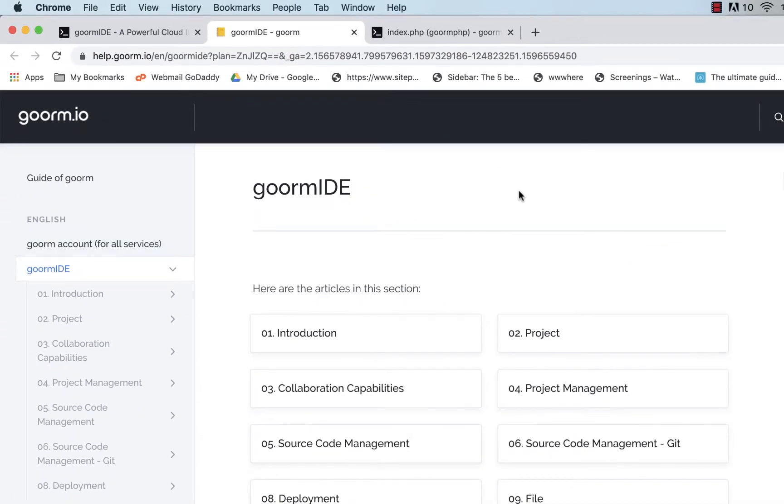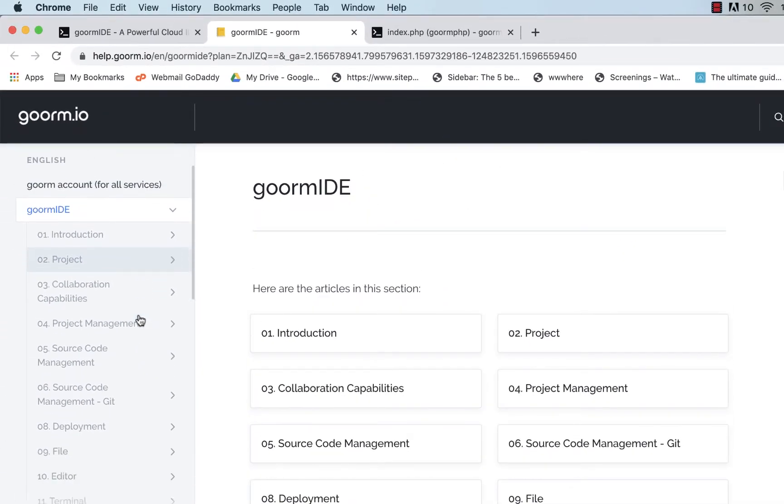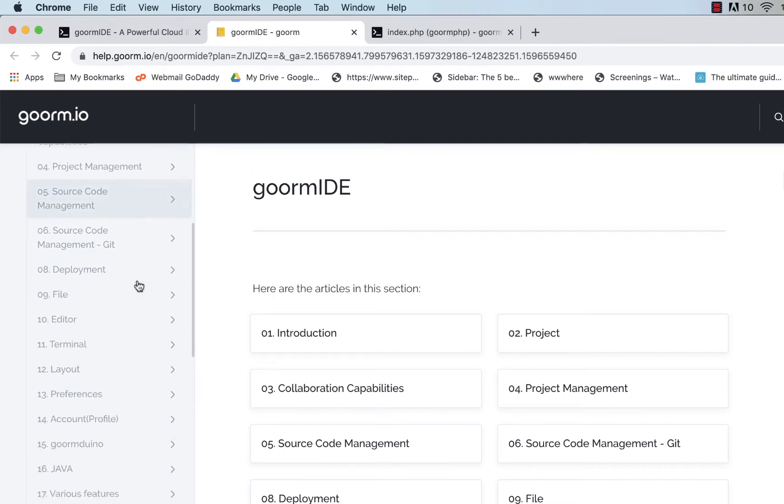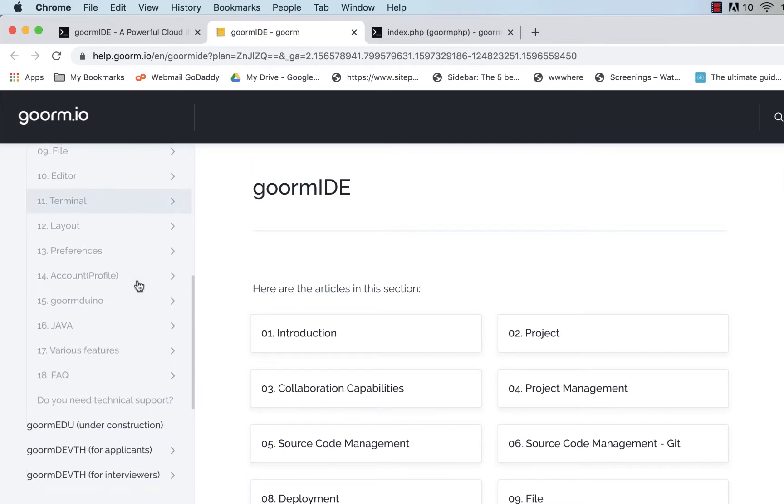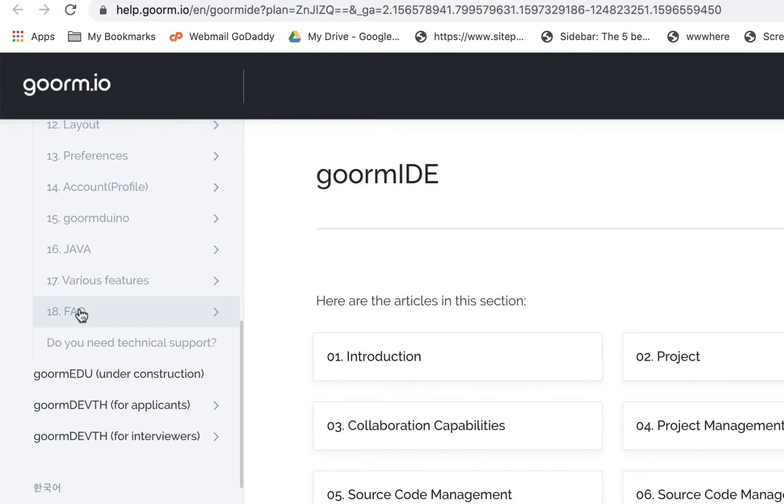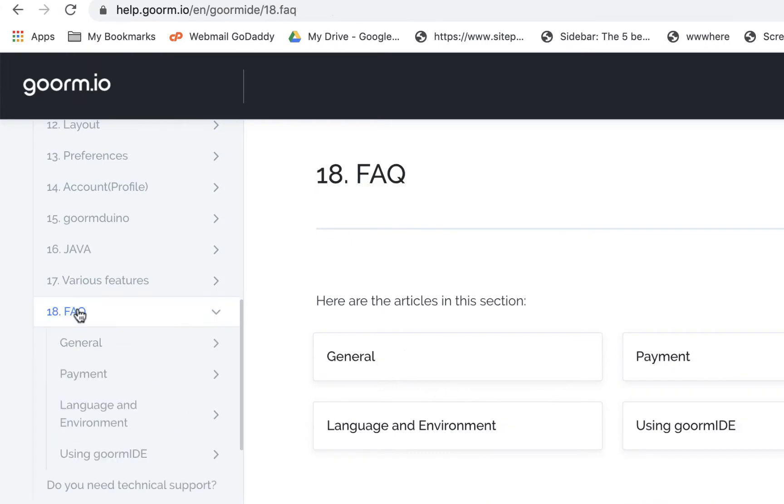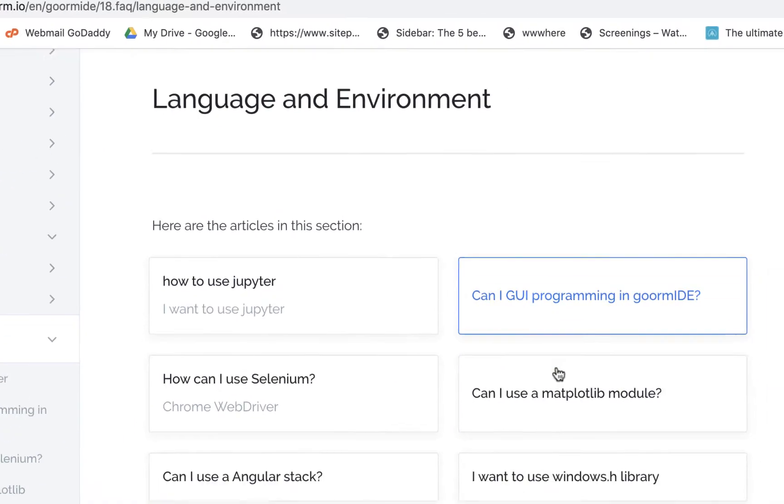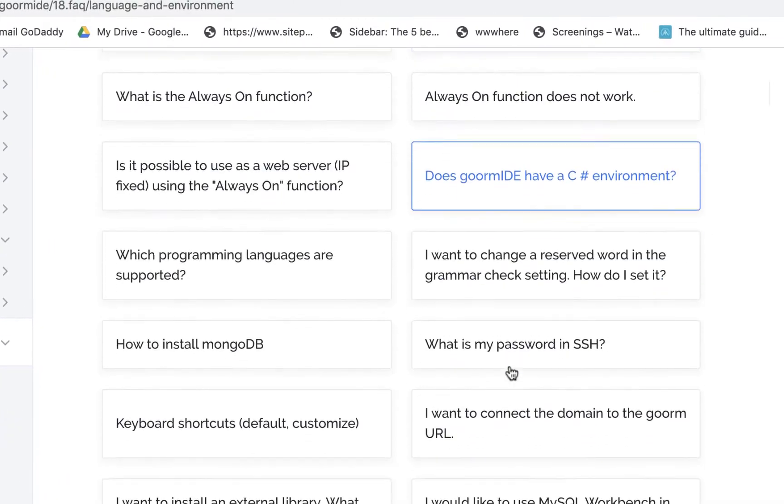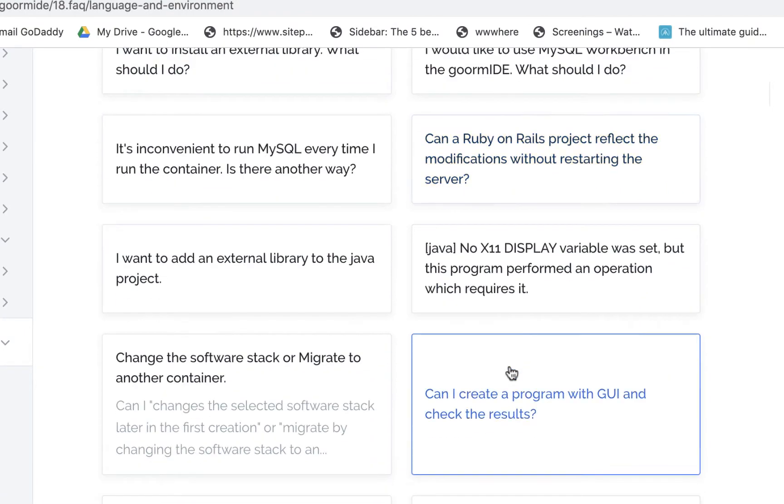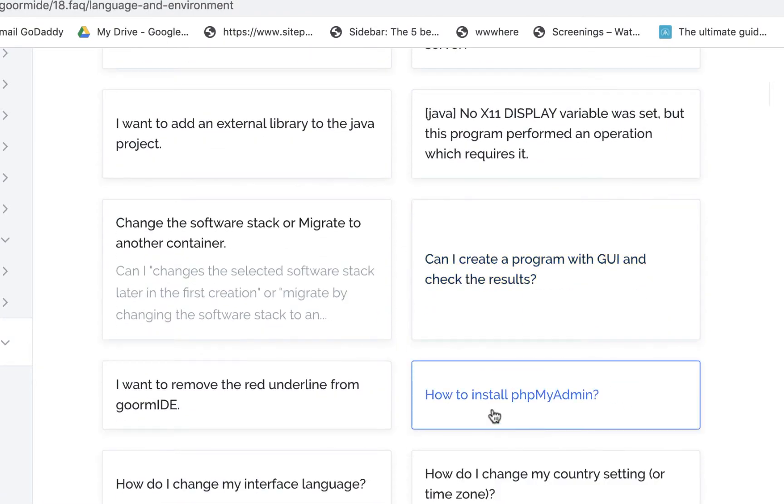They have a manual here and the best place to go to start, you can check out any of this. But where I found this stuff, and I found it by searching, but if you go through here and just go to FAQ and go to language and environment and then scroll down, find the one about phpMyAdmin. Even though we're not gonna do that quite yet, this will help us get started.